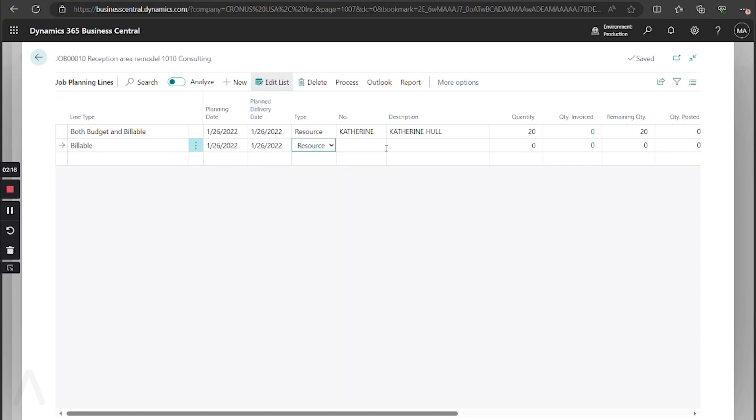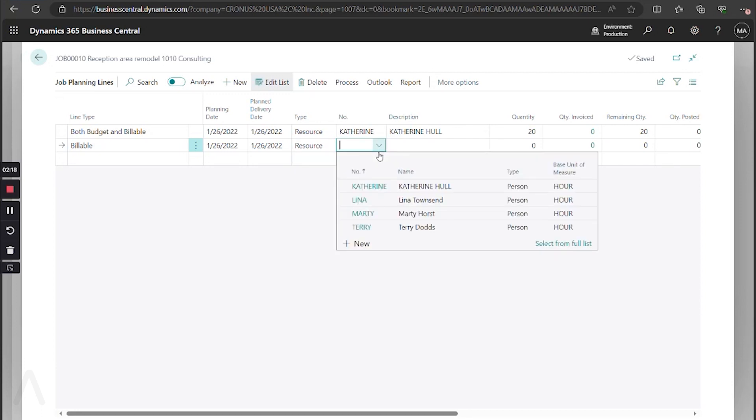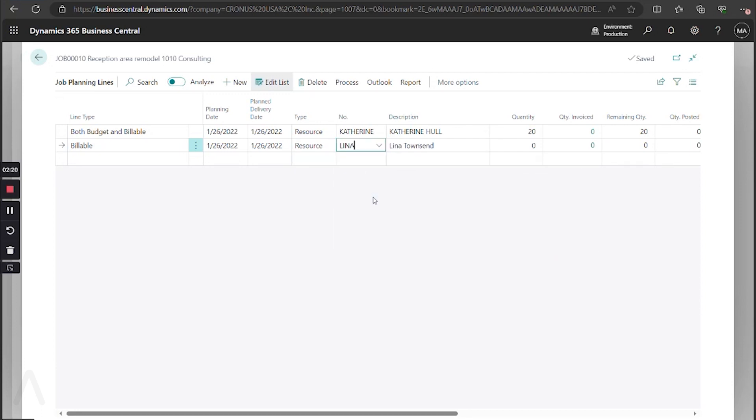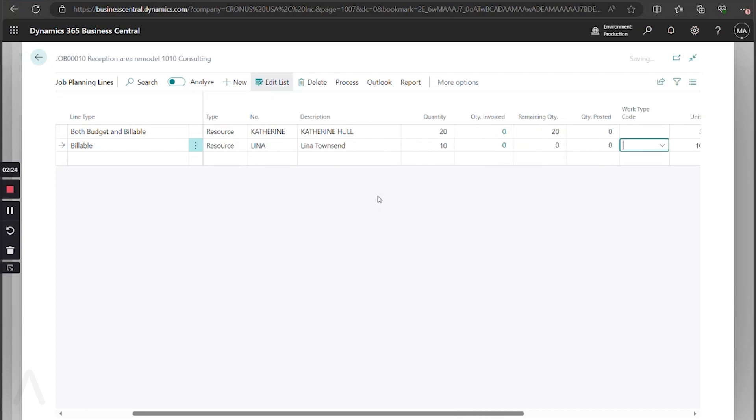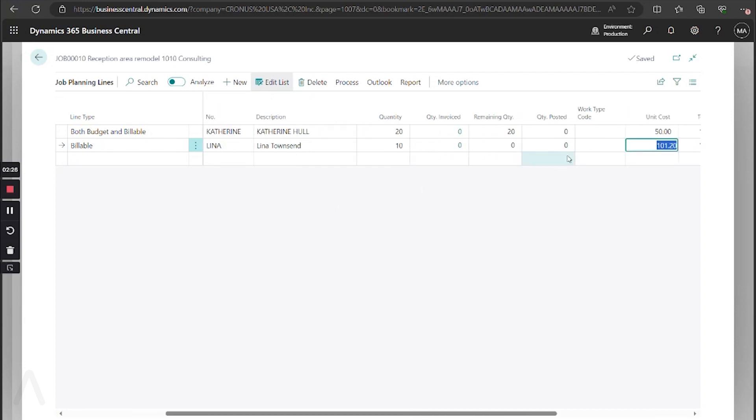Let's go ahead and enter another resource here. Lena Townsend. Come over and enter our quantity.